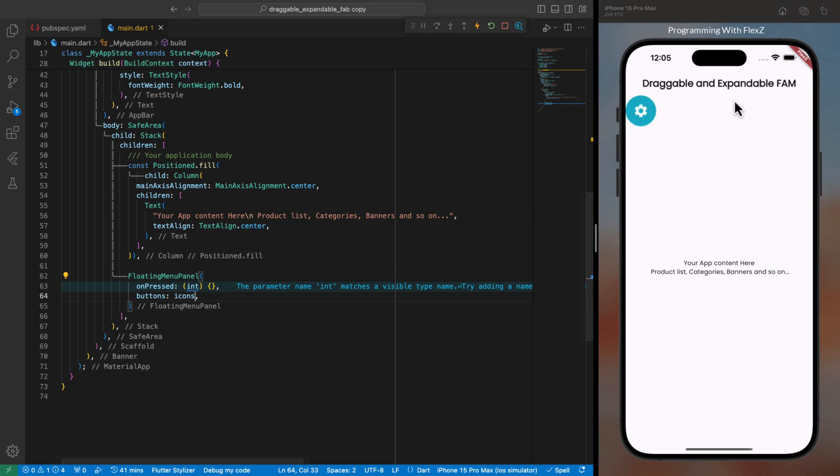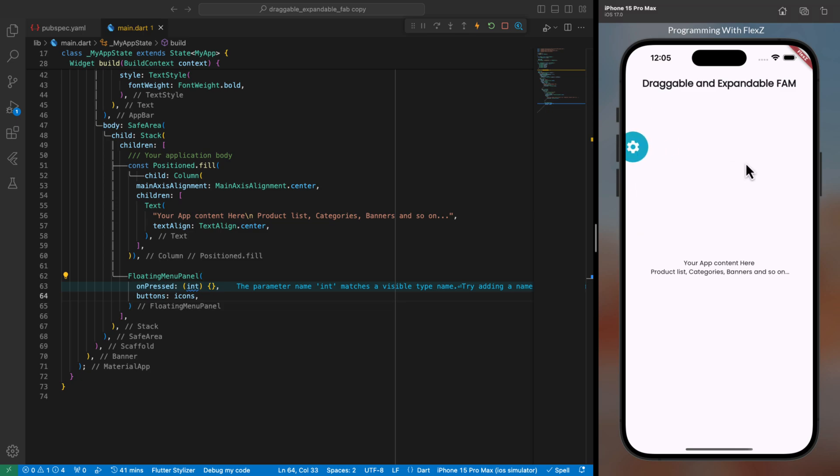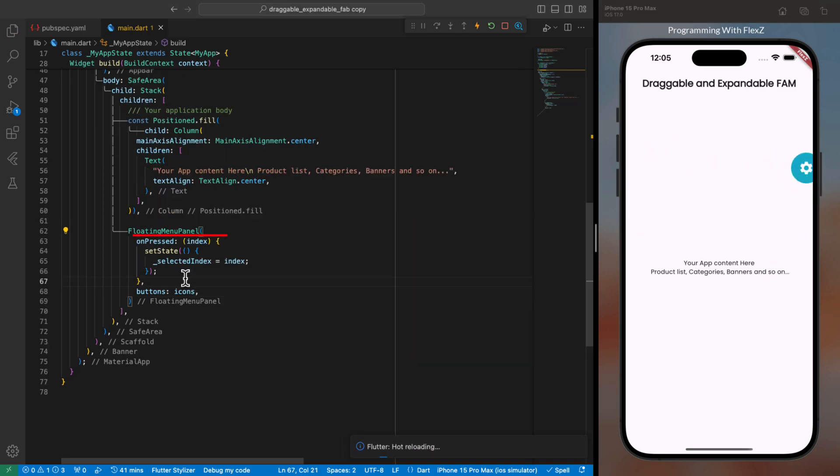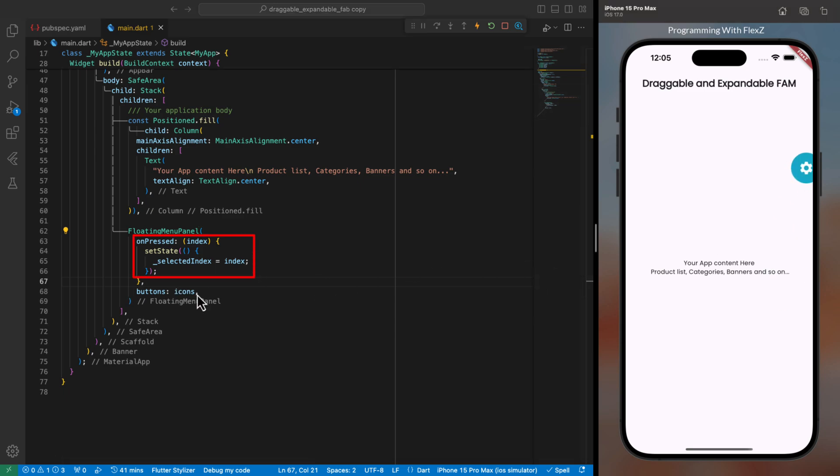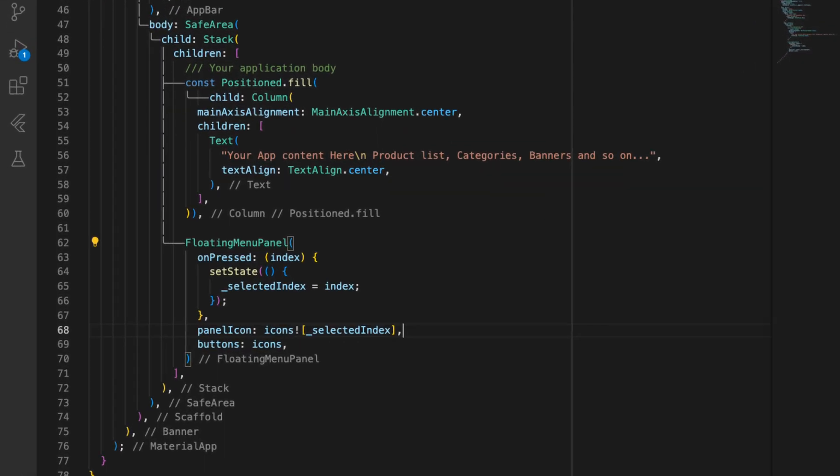Firstly, in the unpressed parameter, we set a new state and assign a new value to the selected index variable within the function. For example, if we tap on the search icon, this variable will hold the index 2.